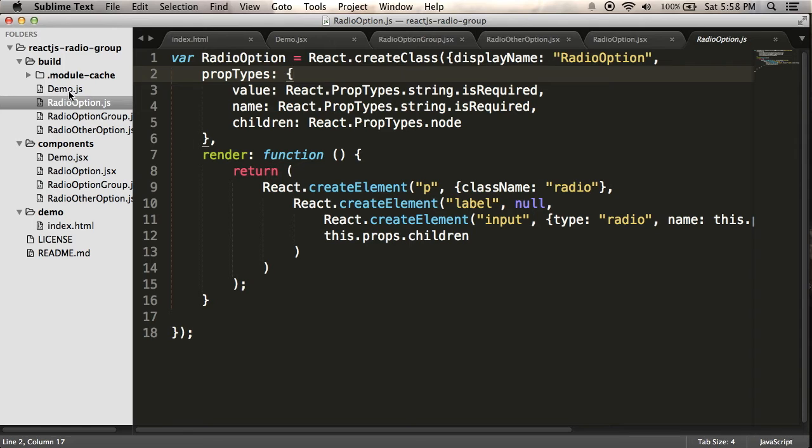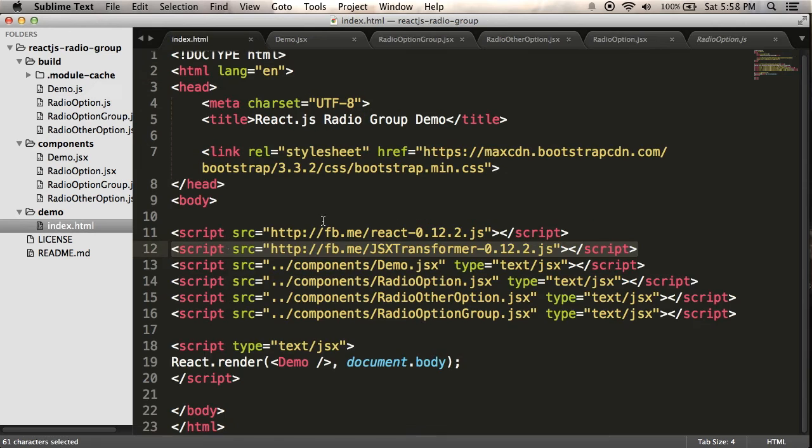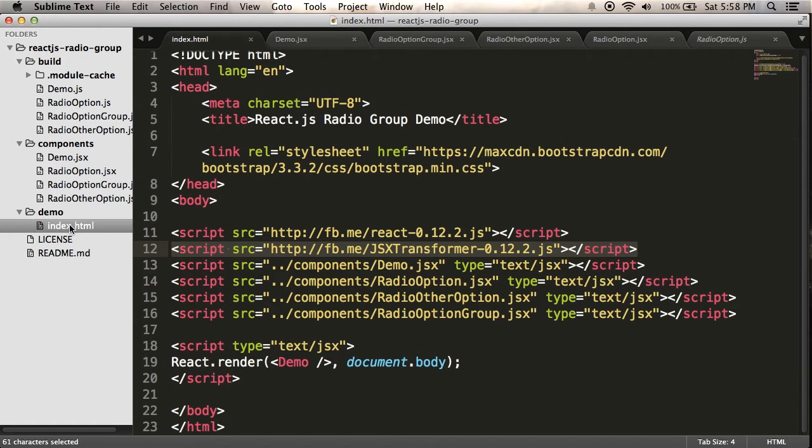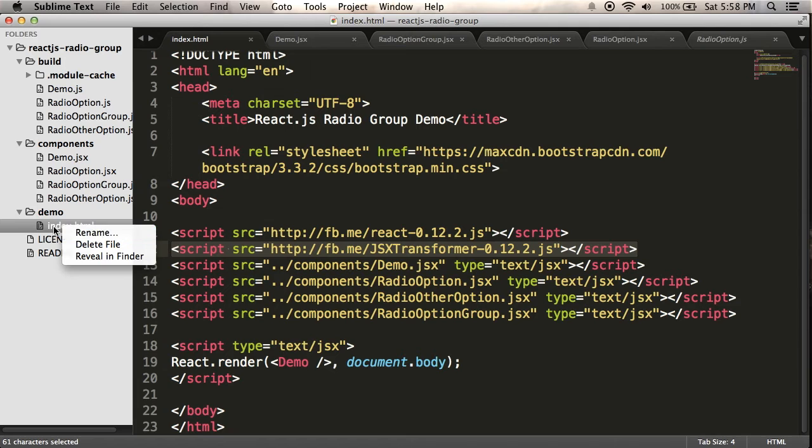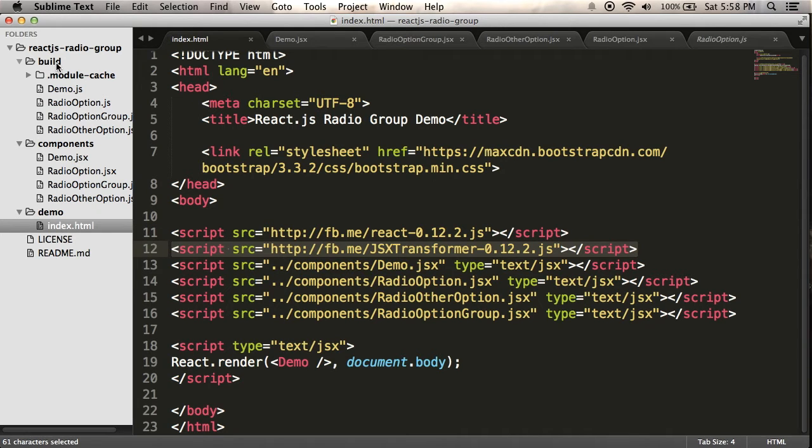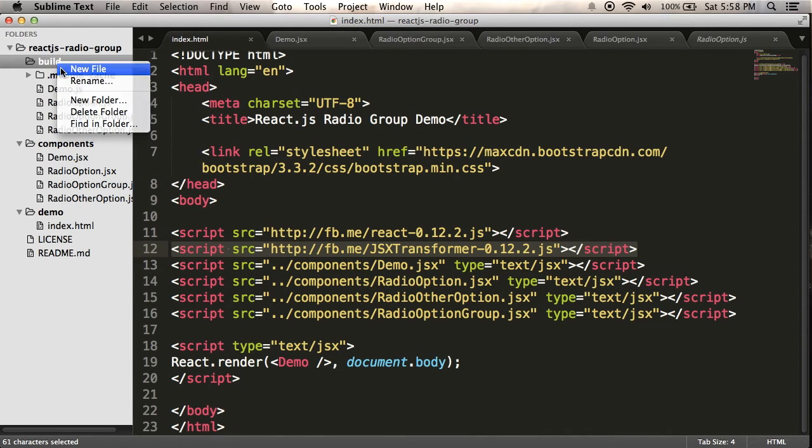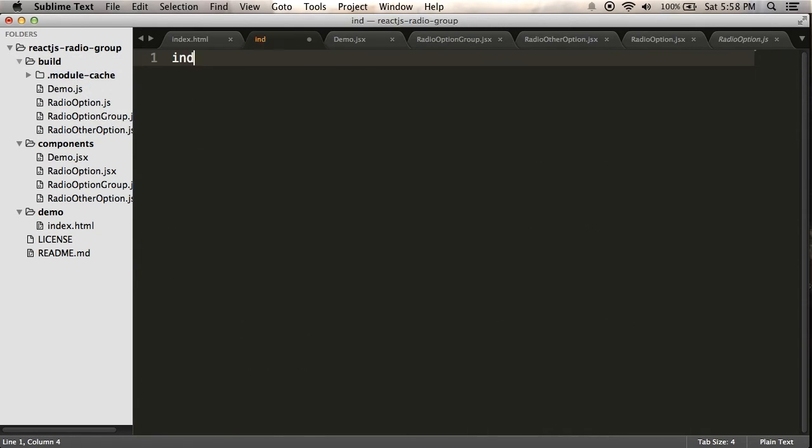Alright, so I have my JavaScript files here. So what do I need to do to link them in? Well, let's go back to my HTML. I'm going to make two HTML files, one here under demo, and I'm going to make another one under build. That'll be my build version.